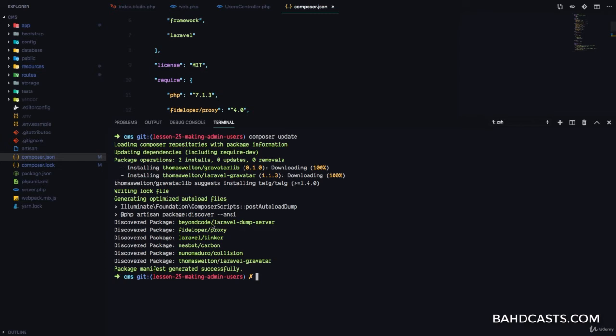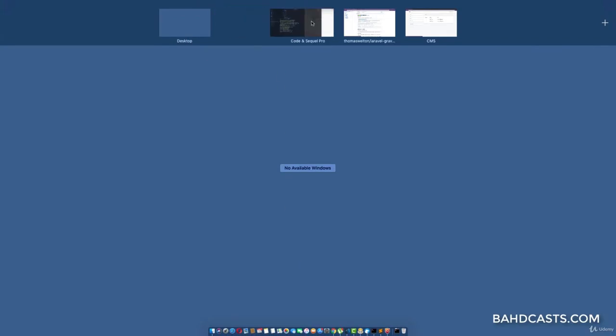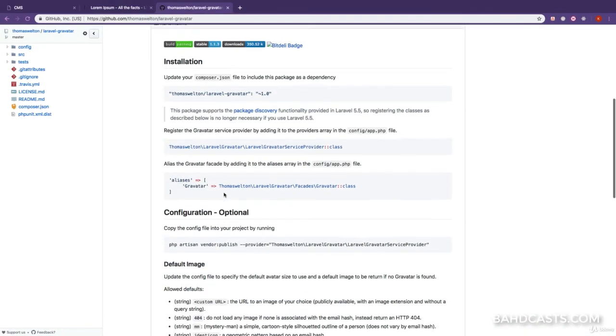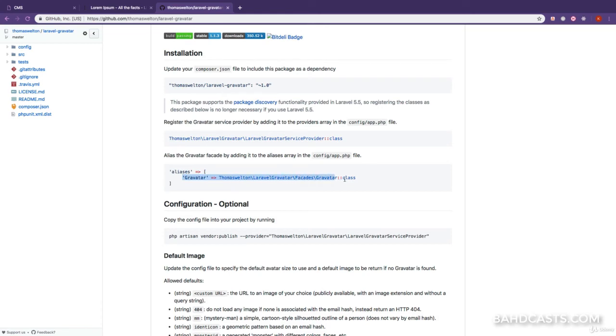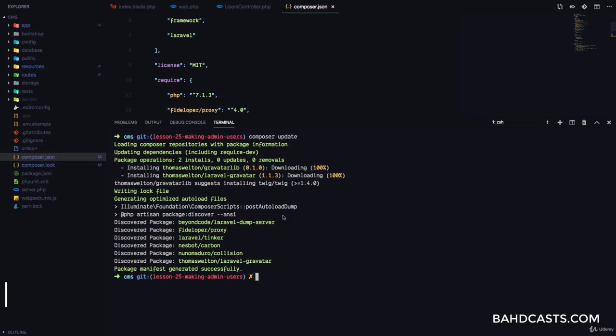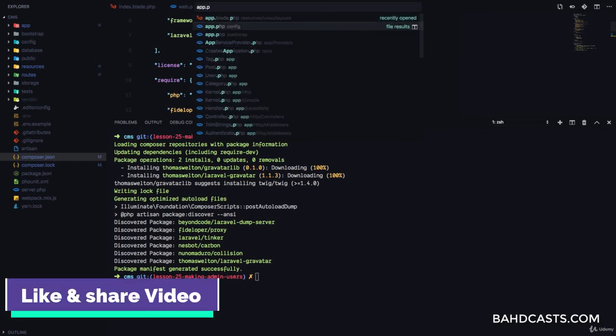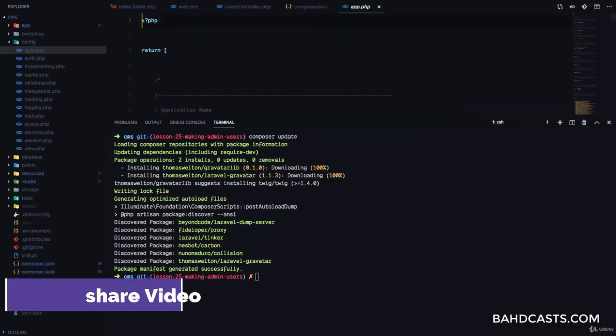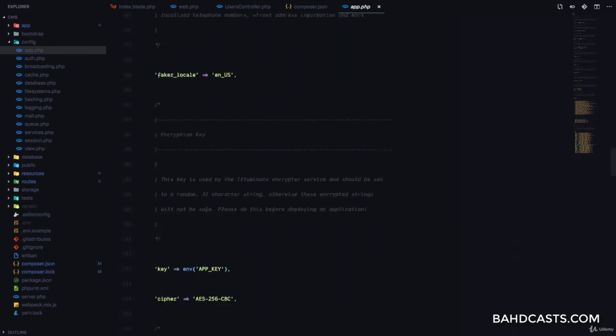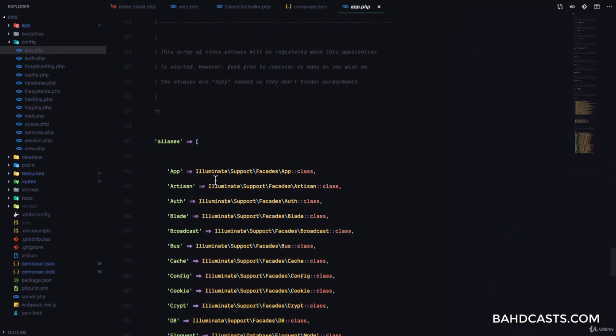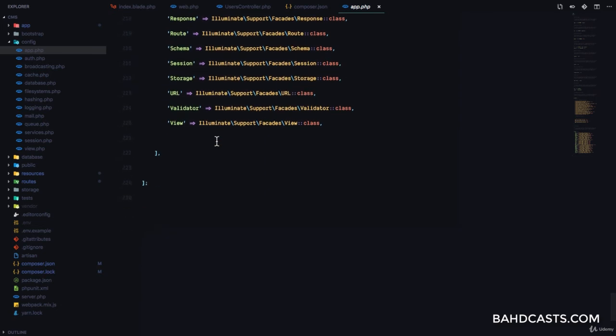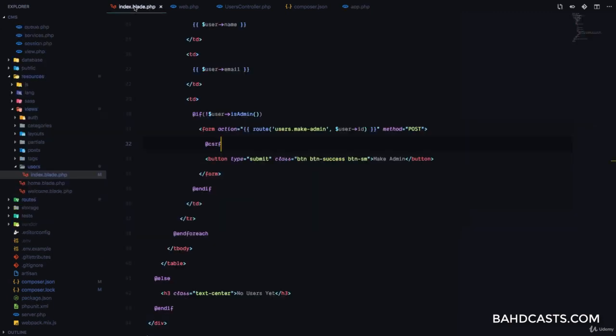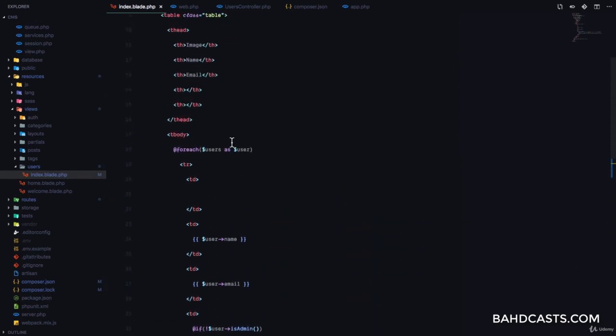Now once the package is done installing you can see that the package has been auto discovered and registered by Laravel right here, so Laravel automatically registered that package for us. Next step, what you want to do is follow the instructions to register the alias. Let me show you. I'm just going to copy this line of code right here. Then I'm going to go to the app.php which is like the config file for Laravel. And if you scroll right down at the bottom there's an array called aliases, so we want to add our own alias. This is going to be Gravatar then this class.